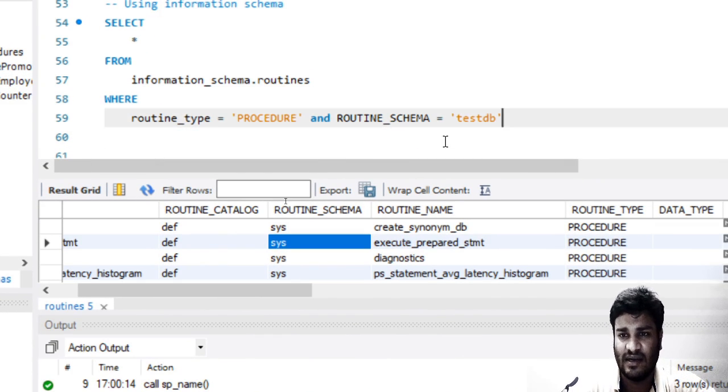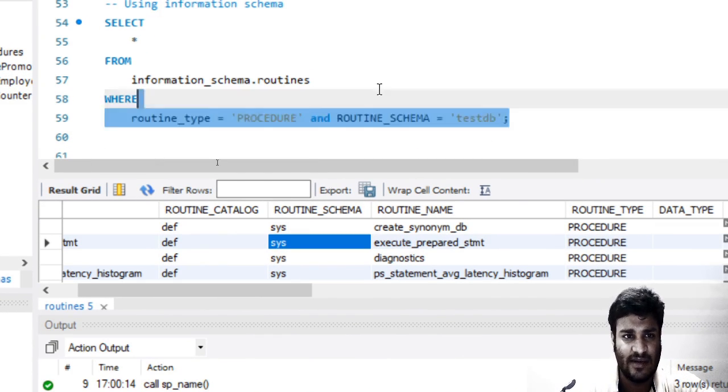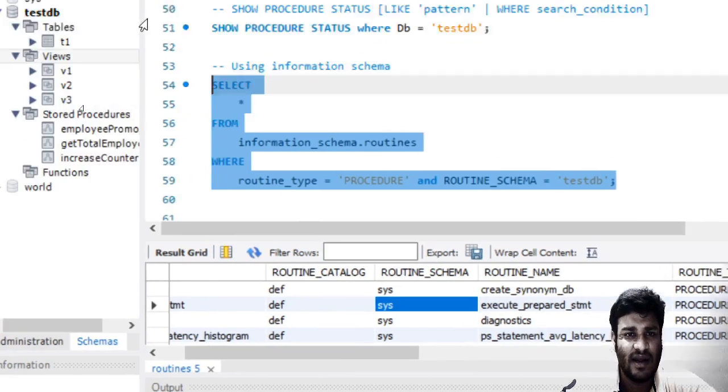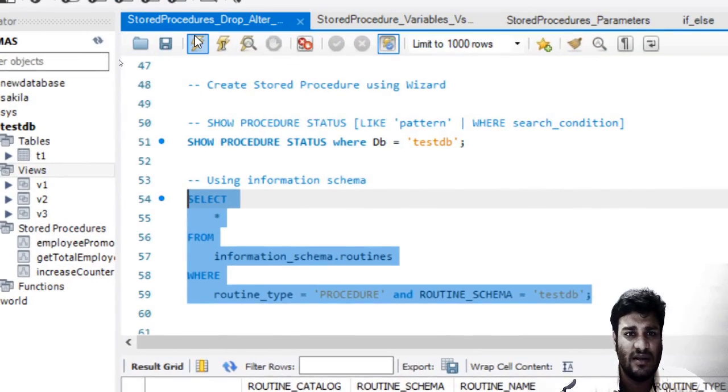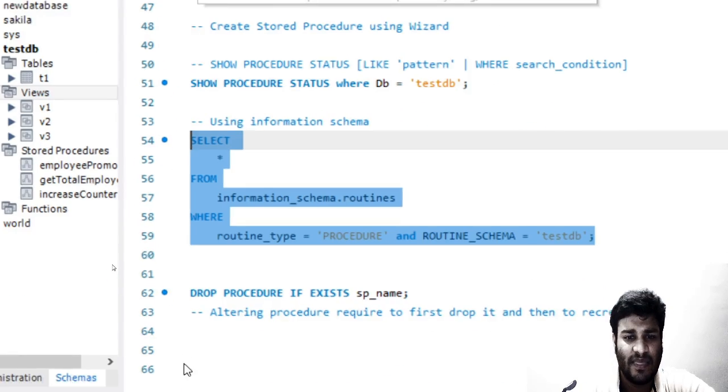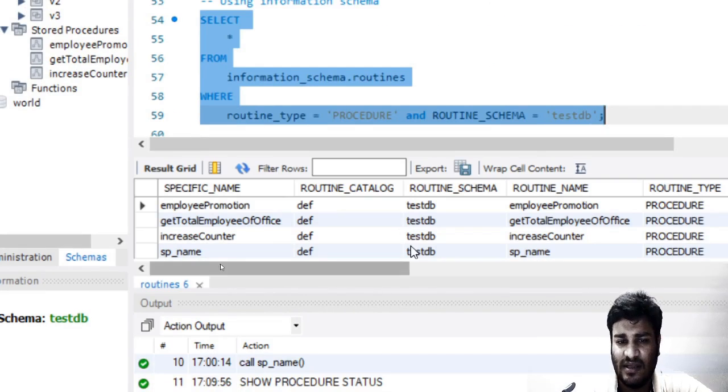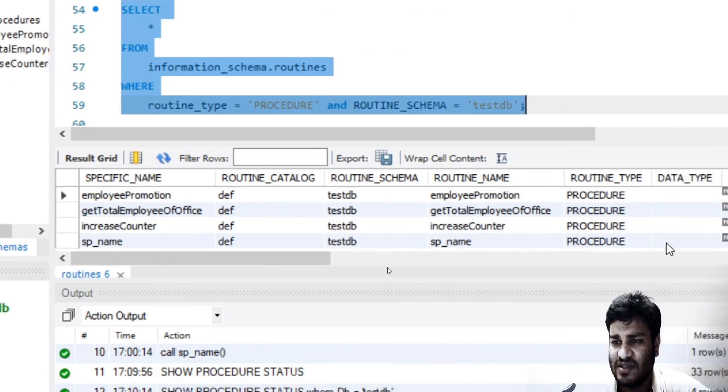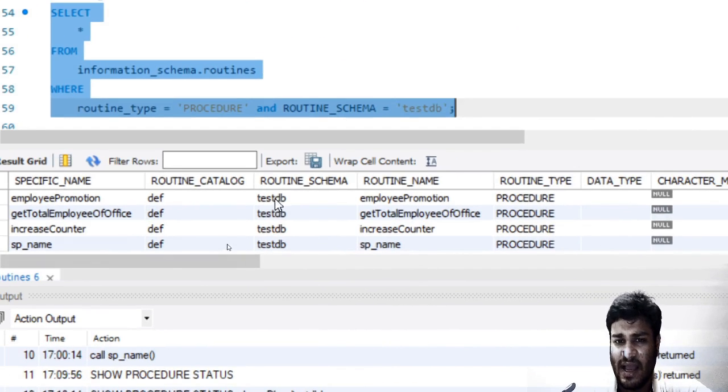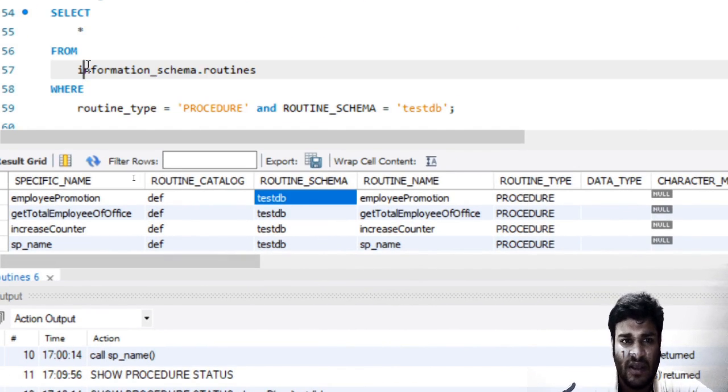This is the statement. I will just run it and I will be able to see the procedures which are there in my schema, that is testdb.